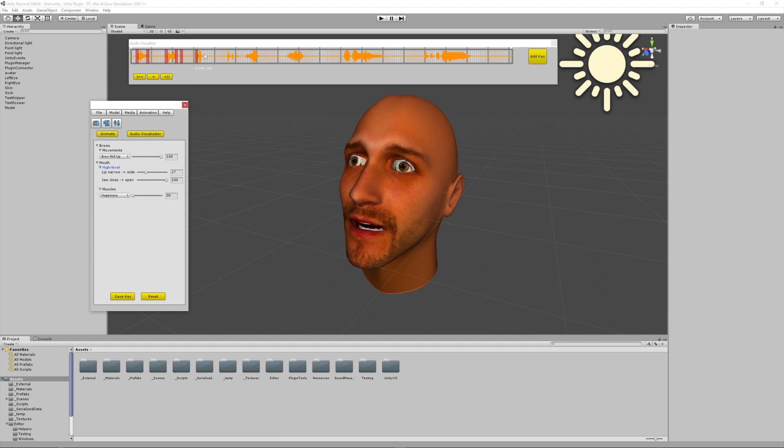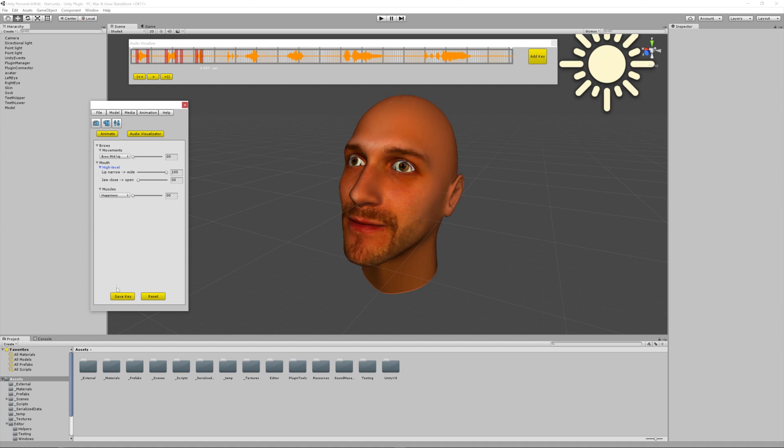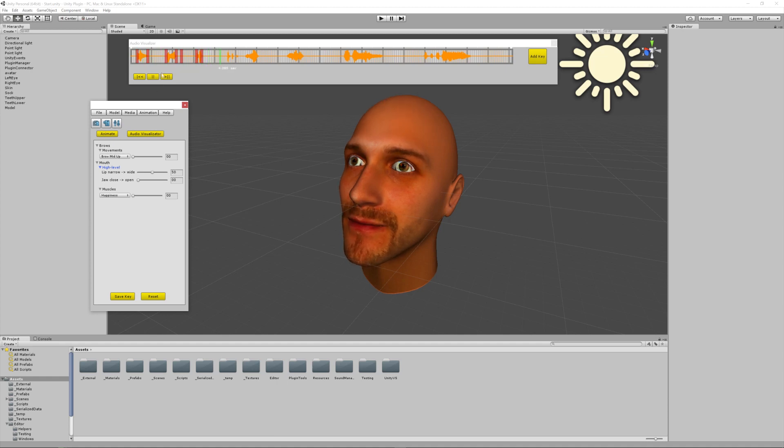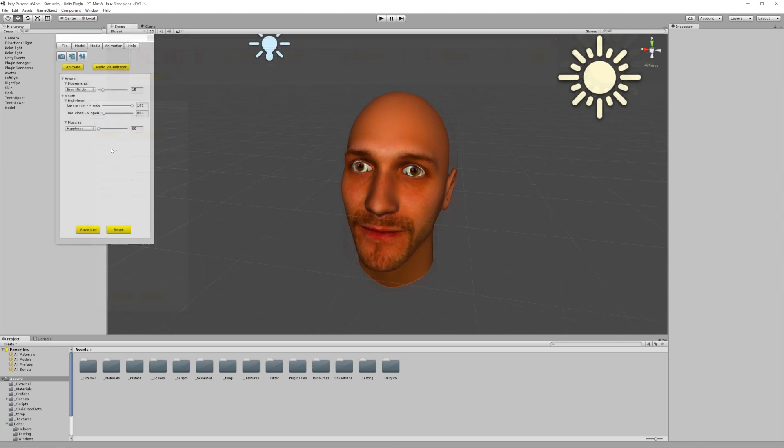By vastly cutting down the time and cost in creating expressive 3D characters, you can save your valuable resources and focus on what really matters—creating your game. Your feedback helps shape the Natural Front 3D Facial Animation plugin development. We'd love to hear your experiences using our software. From everyone at the Natural Front team, thanks for watching.